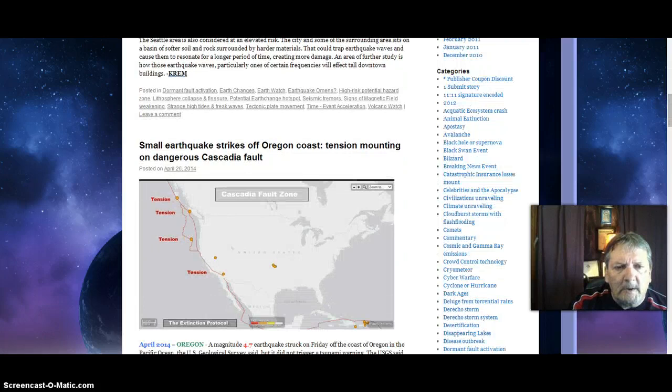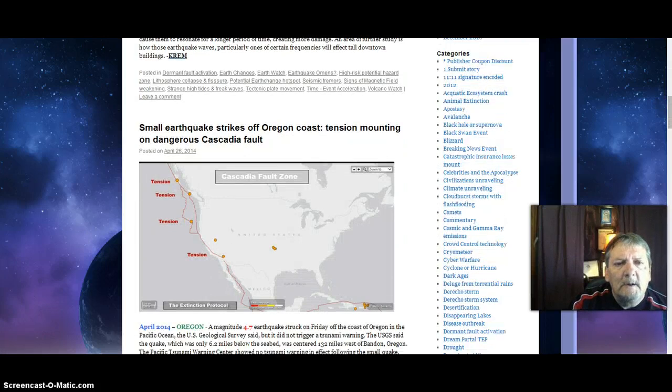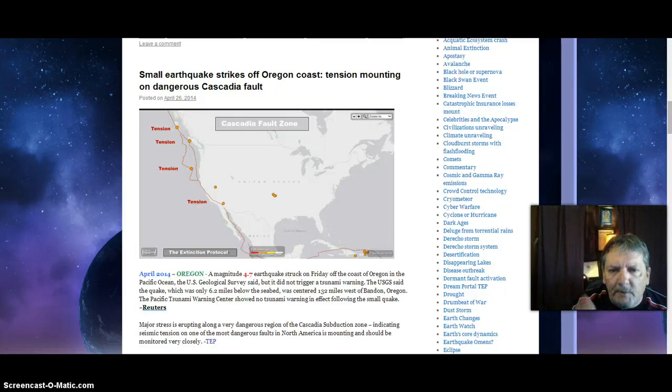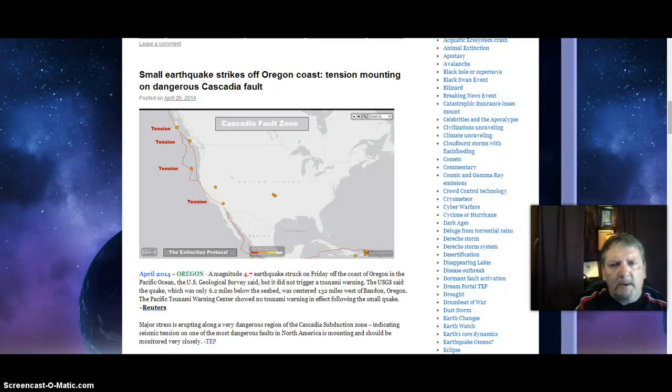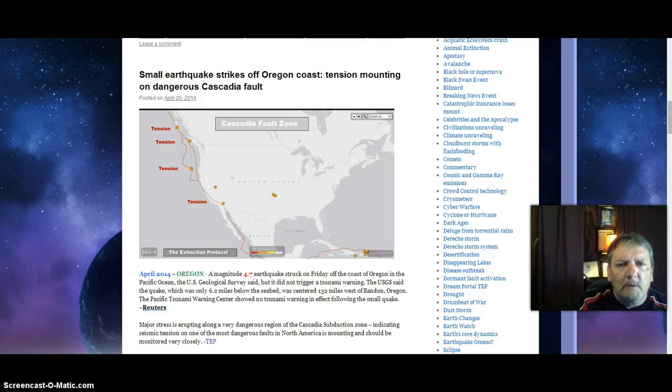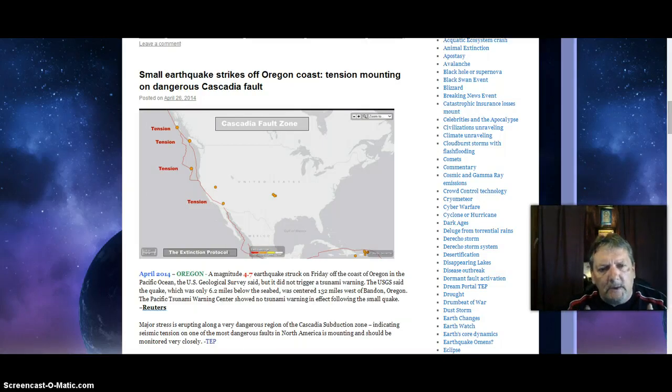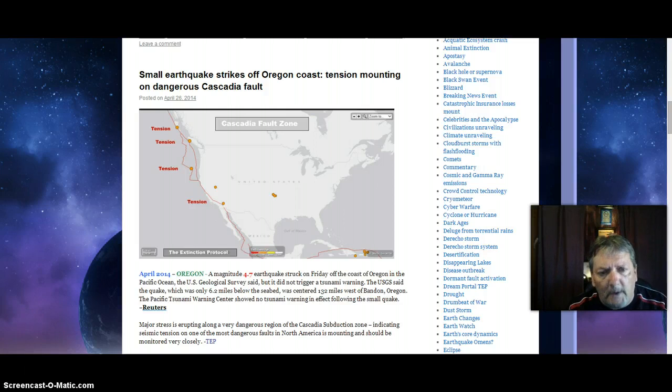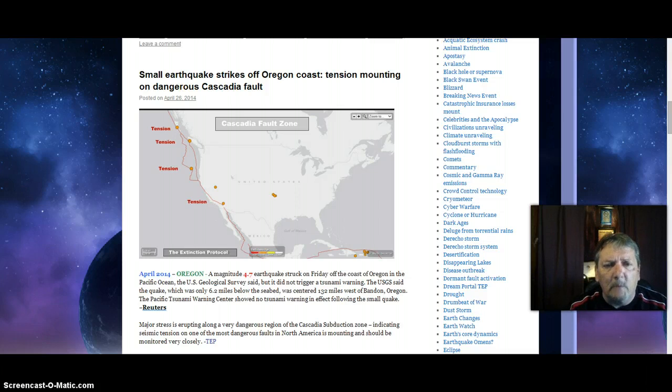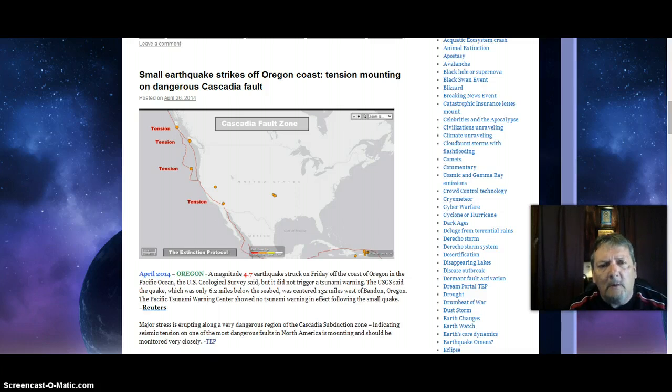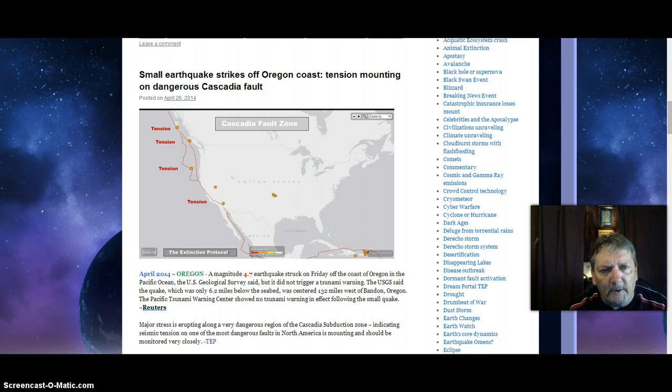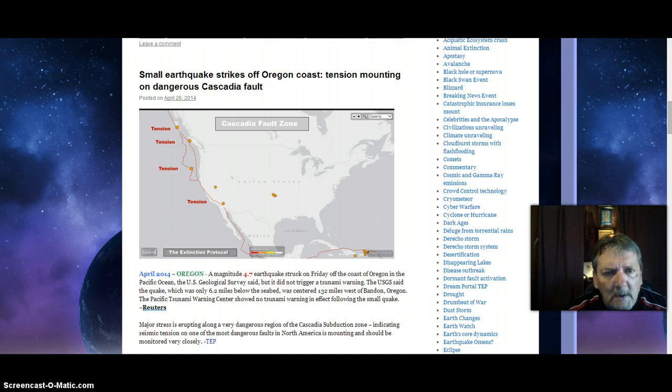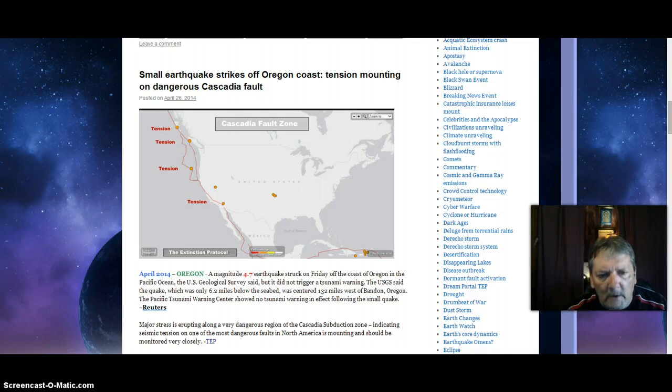Small earthquake strikes off Oregon coast. It's building up, I'm telling you, it's building up to the mega quake. And there will be earthquakes in diverse places, and it just may be the big one that causes the dead in Christ to rise first, and we which remain to be caught up in the clouds to meet the Lord in the air.